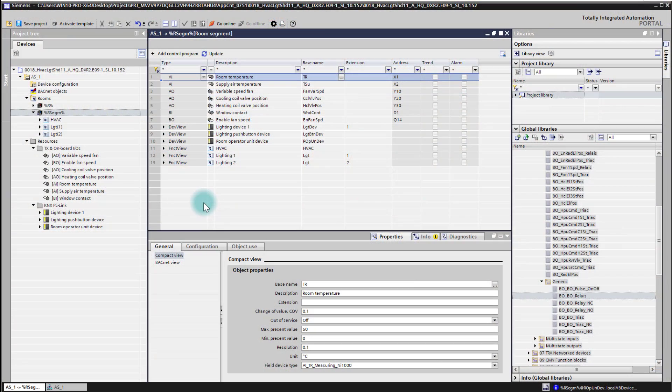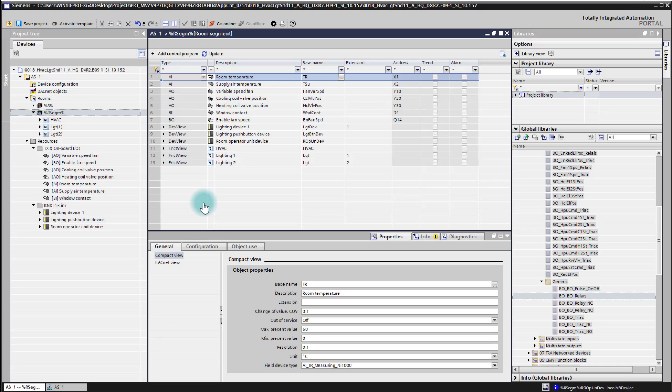In this video I'm going to show you how to add a control program to your DXR2. We have used as a starting point a standard application we configured in ABT site and then we started from there the room programming editor.